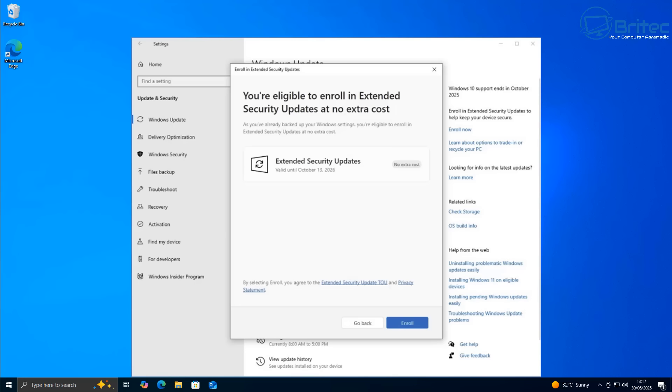The first thing I want to bring to your attention is Microsoft confirmed that you don't have to meet the minimum Windows 11 requirements to still be eligible to receive Windows 10 free extended security updates.